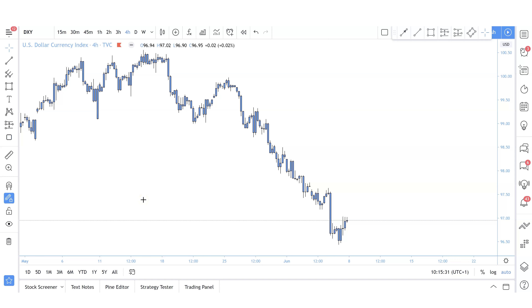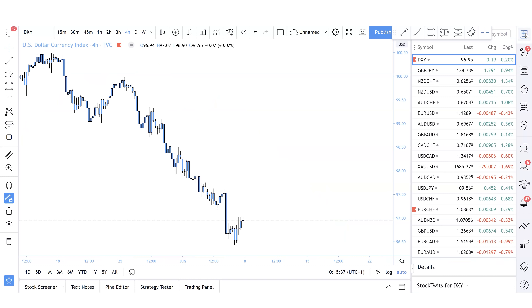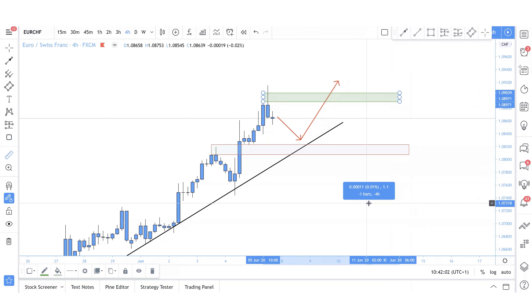What's going on everybody, welcome back to my channel for the weekly outlook and reviews. We're going to go over 15 pairs today: the dollar index, pound/yen, New Zealand dollar/Swiss franc, New Zealand dollar/USD, Aussie dollar/Swiss franc, Euro/USD, Aussie dollar/USD, pound/Aussie dollar, CAD/Swiss franc, USD/CAD, gold, Aussie dollar/CAD, USD/JPY, USD/Swiss franc, and Euro/Swiss franc.